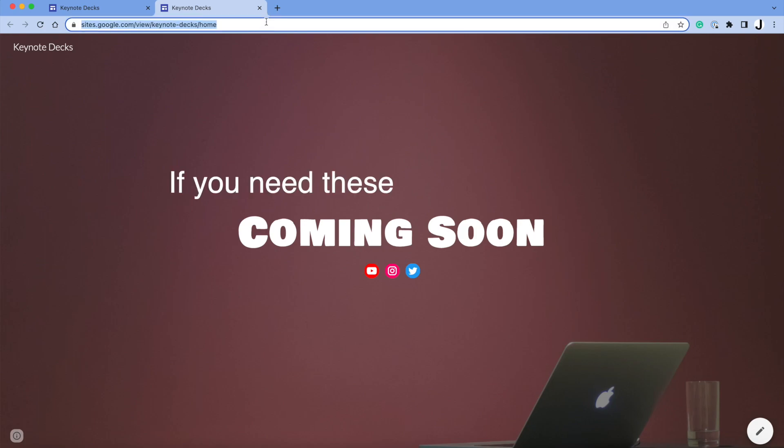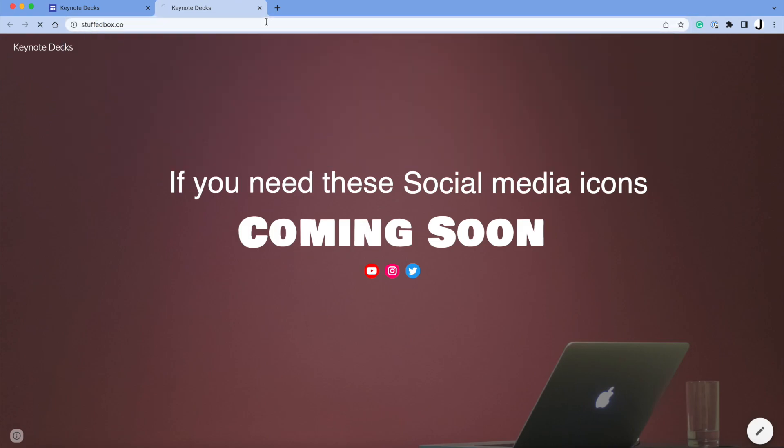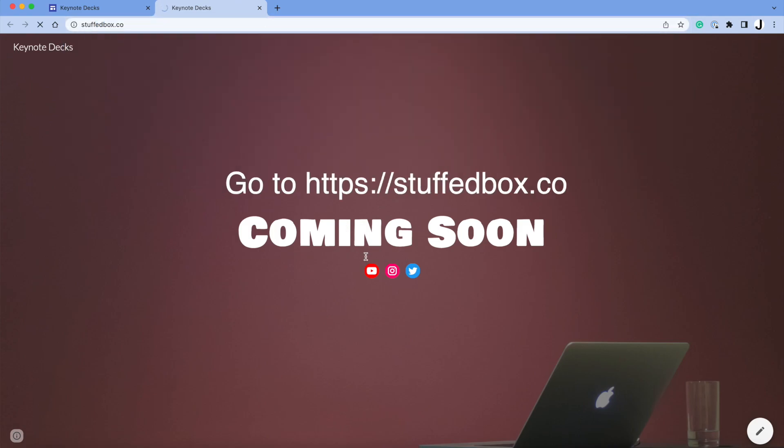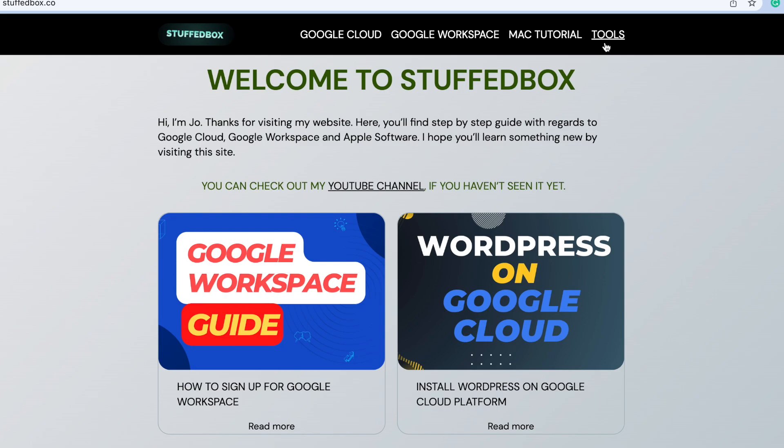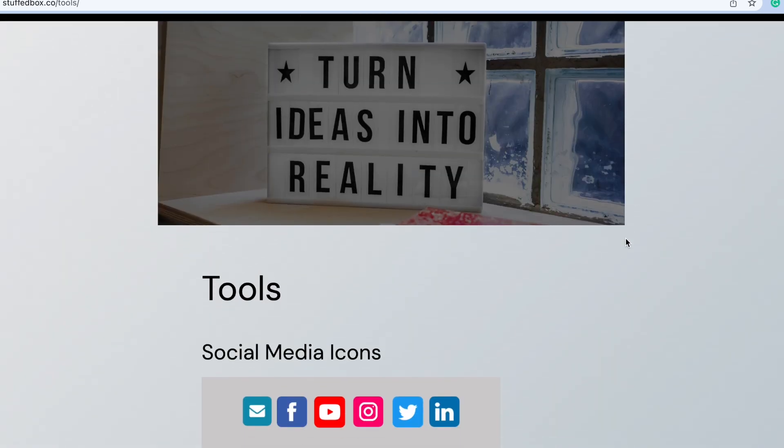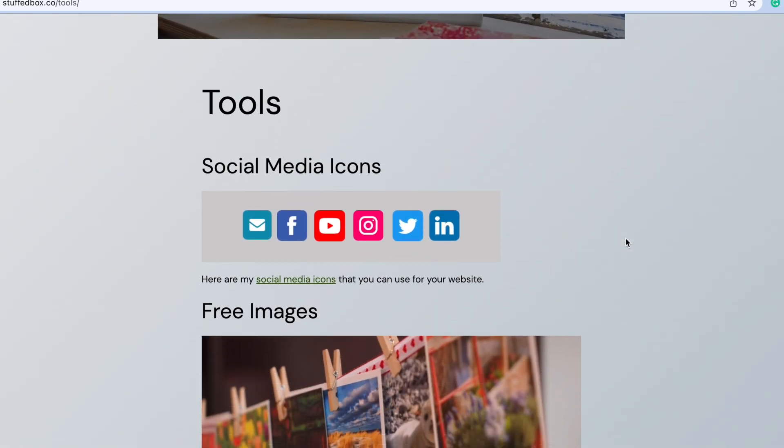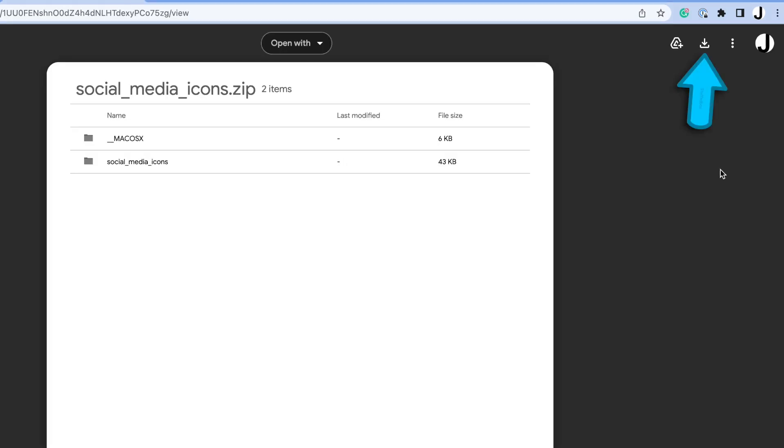If you need these social media links, you can go to my website, softbox.co. And on the right side, you'll see Tools. The first one is Social Media Icons. You can click the link over here. Then click the Download button to get a batch of social media icons.